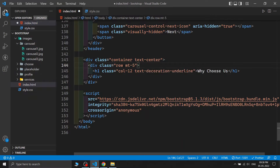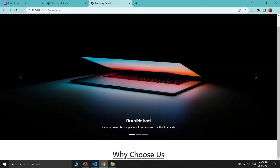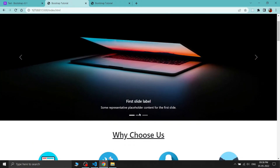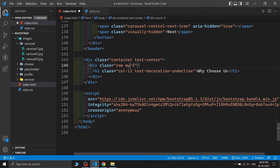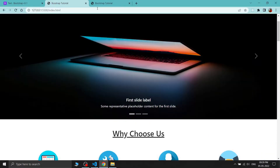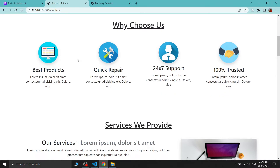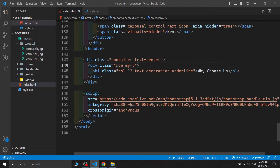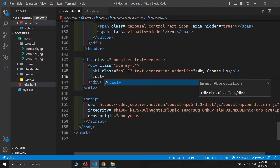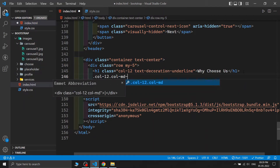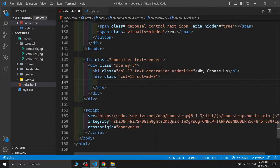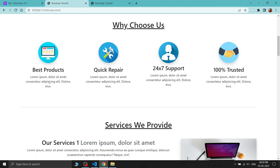The margin and centering look fine now. Next we build the grid system for the cards — each column takes 3 of 12 columns (col-12 for small screens and col-md-3 for medium and larger screens), so 3+3+3+3 equals 12 total.